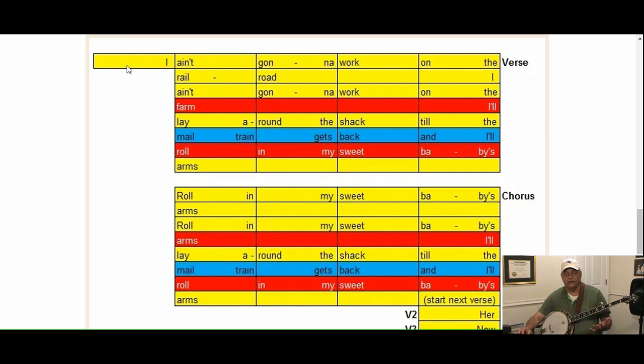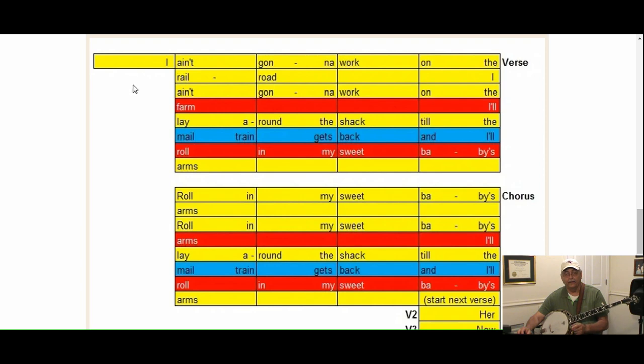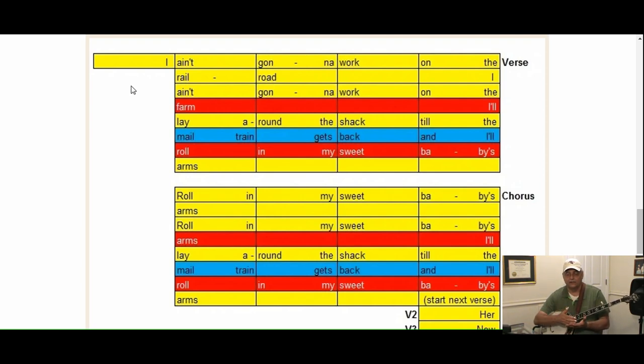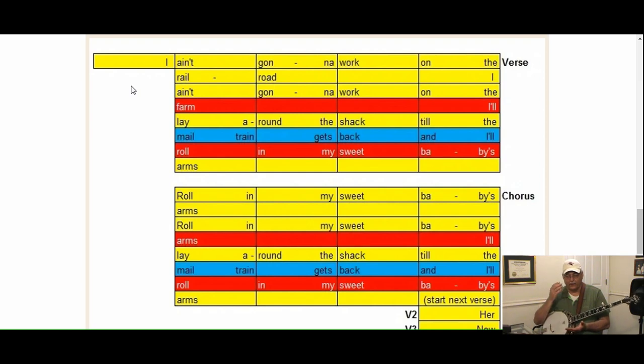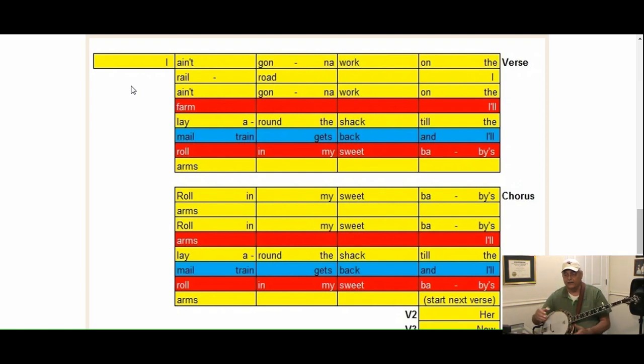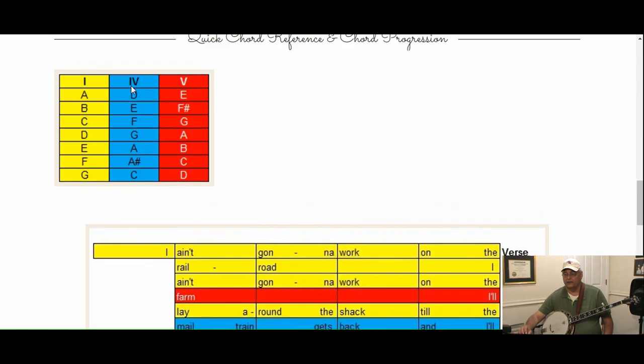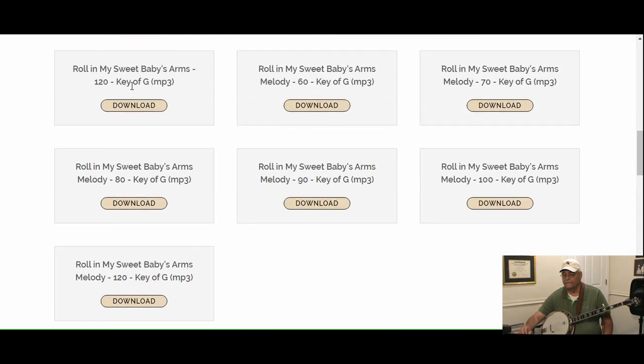I suggest don't start until the word ain't, because it's going to go one, two, one, two, three, four, ain't. We're going to start on ain't. You're going to hear the music start and then ain't. Let's listen to that real quick.